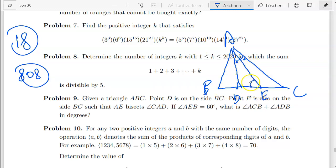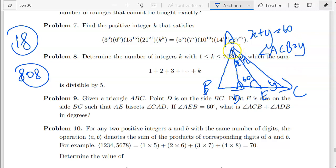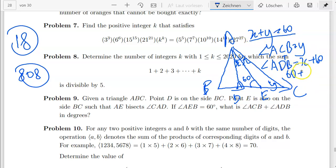We want angle ACB plus angle ADB. Setting the two equal halves of angle CAD as x each, and angle ACB as y, since 60 degrees is an external angle of triangle ACD we get x plus y equals 60. So angle ACB equals y. Now angle ADB is an external angle of triangle AED, so angle ADB equals x plus 60. Adding angle ACB plus angle ADB gives y plus x plus 60, which using x plus y equals 60 gives 60 plus 60 equals 120 degrees.